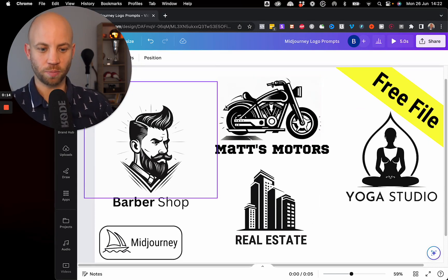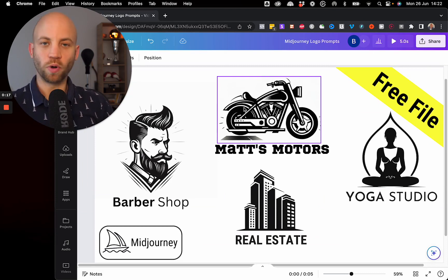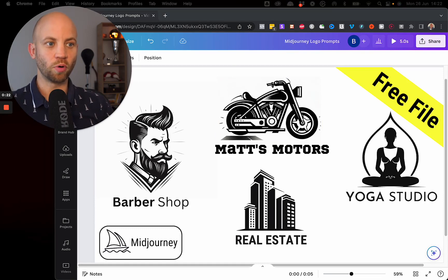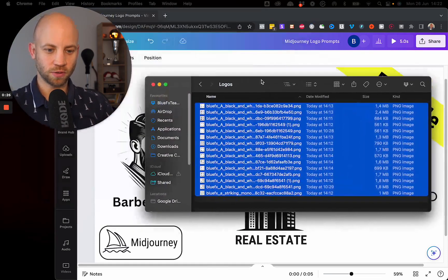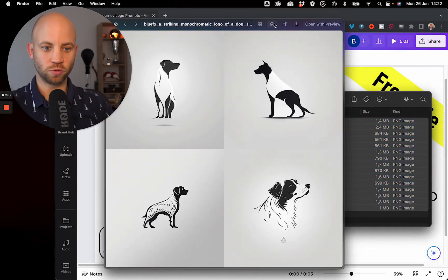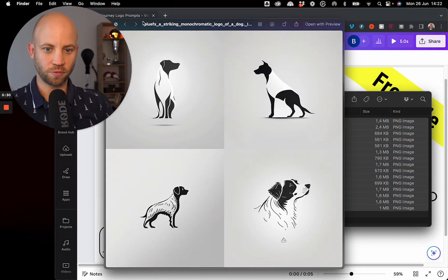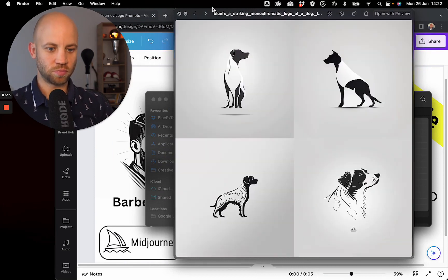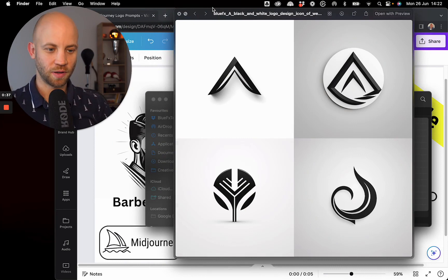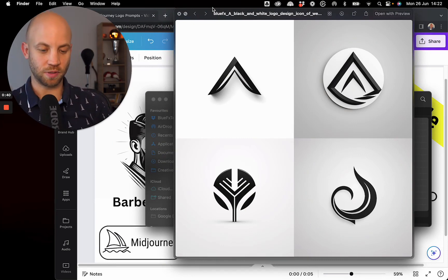A barbershop, motorcycle logo, whatever you need this prompt will create that for you. Now let me show you a couple more examples so you can see what we could do. For example we could create a couple of dog veterinary logos. So something with the dog.